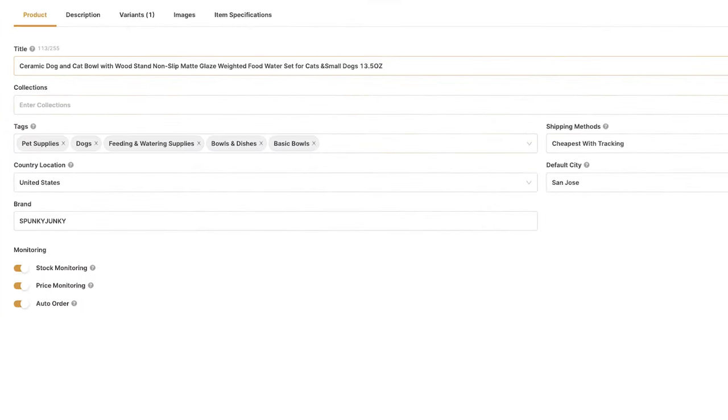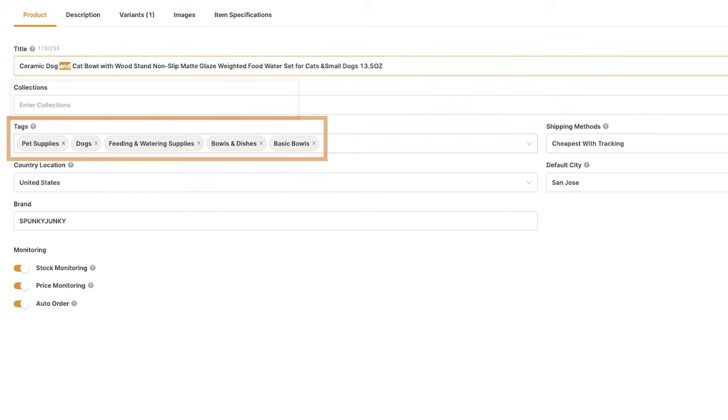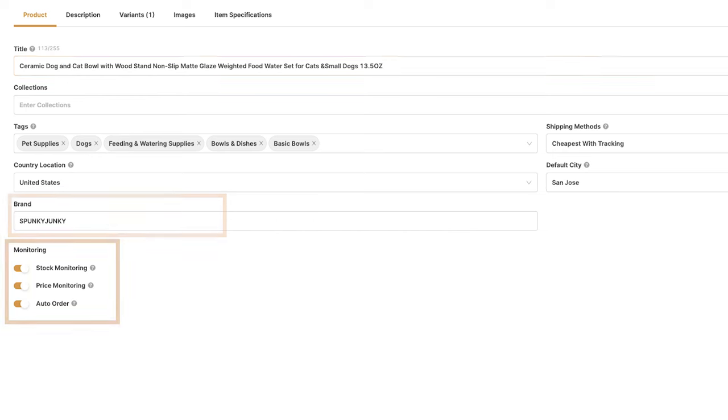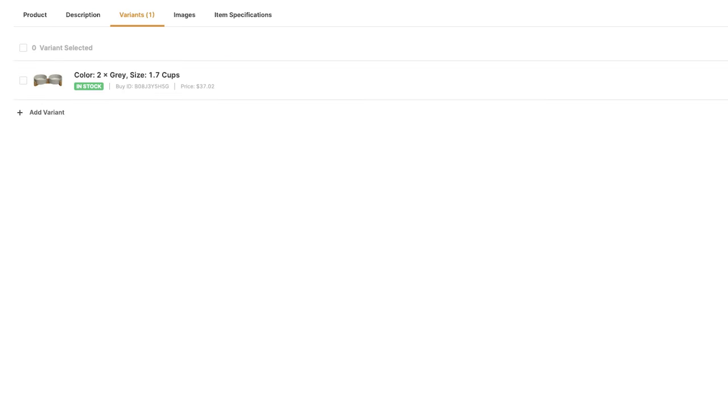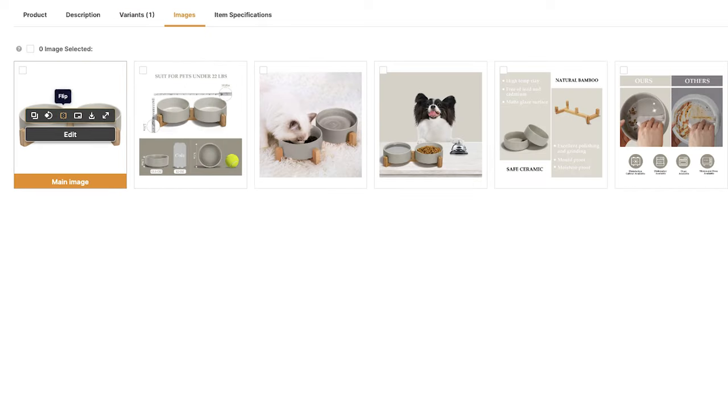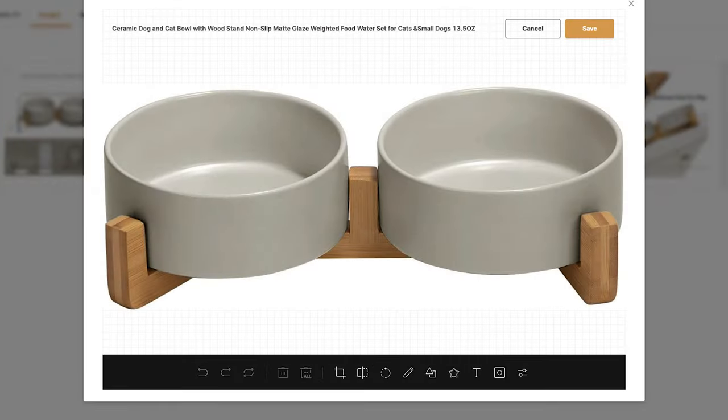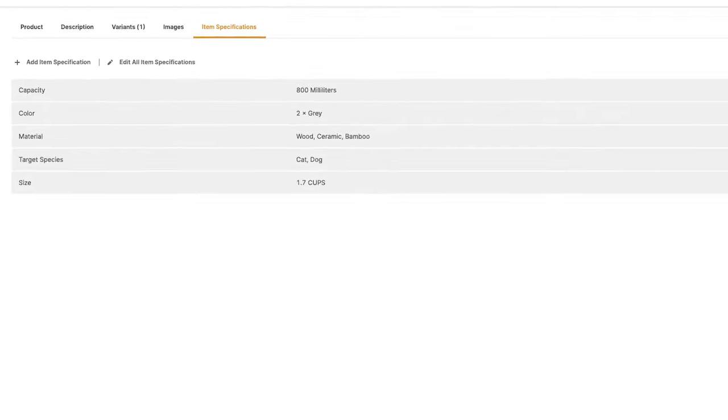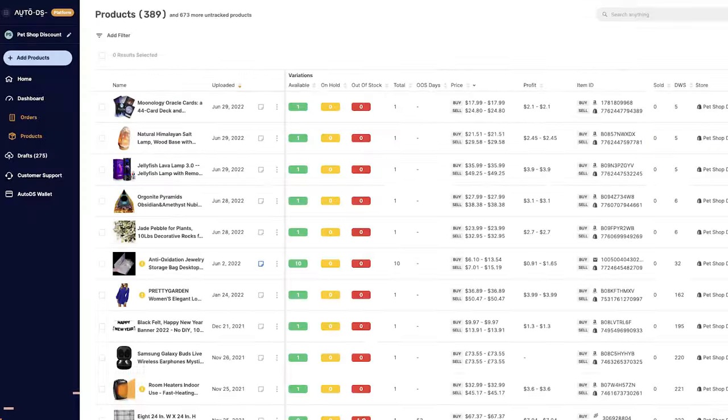Here, we can completely optimize the product, including the title, the collection, the tags, the country location, brand, monitoring automation, the product's description, the variations available, and you can also add additional variations from other suppliers, making a unique product page that nobody else has. The product's images, including an advanced image editor, and item specifications. Once you're done optimizing the product, click on Save and Import.